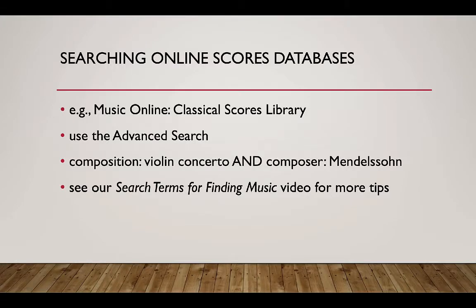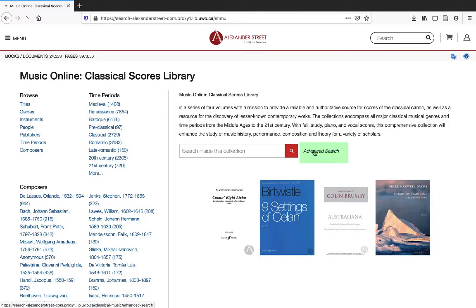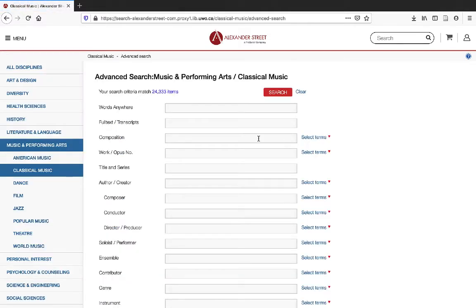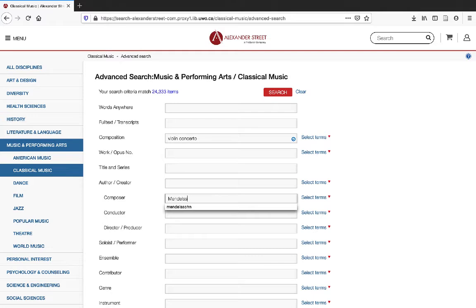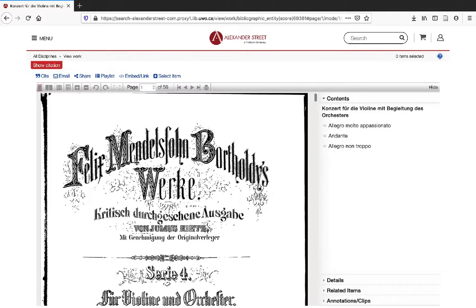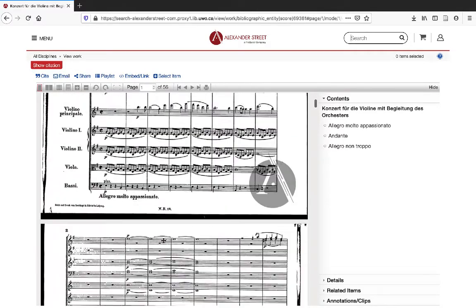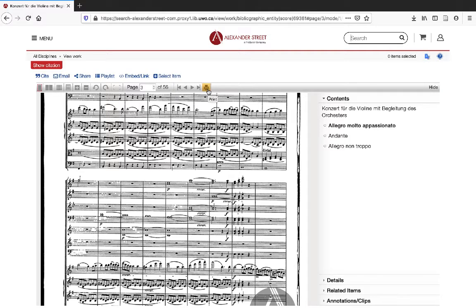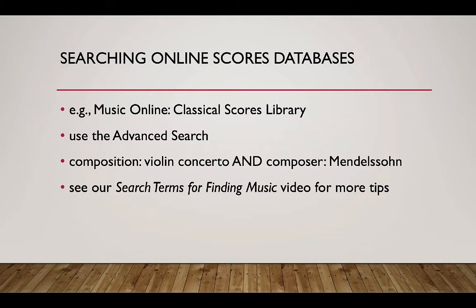Searching online scores databases can be tricky. We recommend you use the Advanced Search in Music Online Classical Scores Library. In this case, we'll search for the terms Violin Concerto in the Composition field, and Mendelssohn in the Composer field. From here you can either view the entire score or print it out. See our search terms for finding music video for more tips.